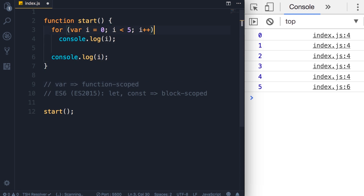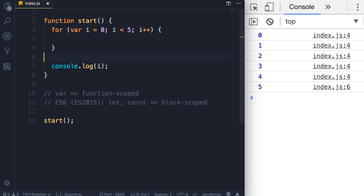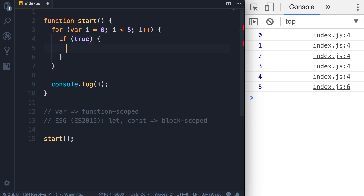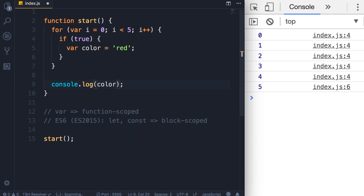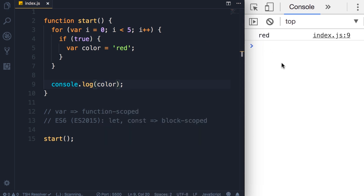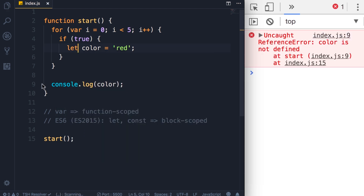Let's take a look at another example. In this for loop, let's add a code block and an if statement. In the if block I'm going to declare a variable using var — color — and set it to red. In almost all programming languages this variable should only be accessible in this block. But because we've used var, color is accessible anywhere in this function. At the end of the function we can log color, save the changes, and we get red. But if we replace var with let, we get an error because color is not accessible there — and that's how most languages work.